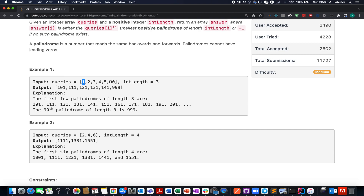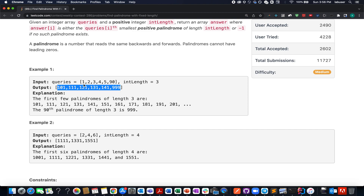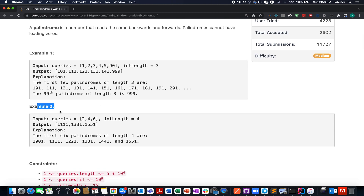Let's understand with an example. The queries given are 1, 2, 3, 4, 5, 90 and the palindromic string length should be three. The first smallest palindromic string of length three is 101, the second is 111, the third is 121, the fourth is 131, the fifth is 141, and the ninetieth is 999. Another example is also provided, which I'll walk through with the algorithm in the presentation.